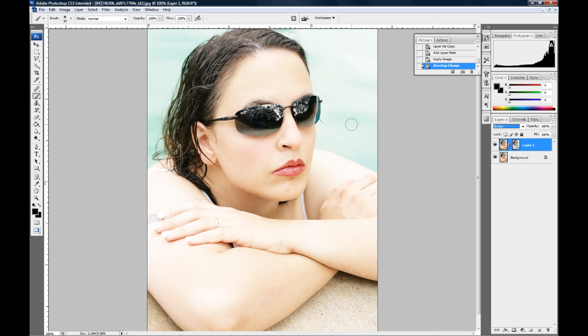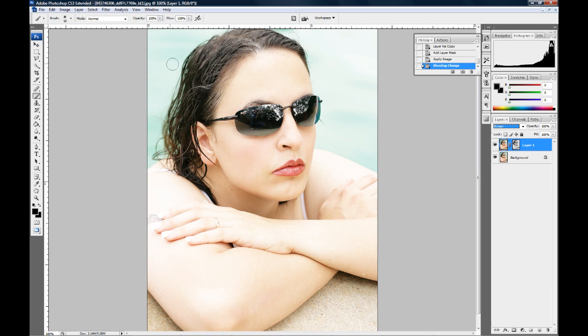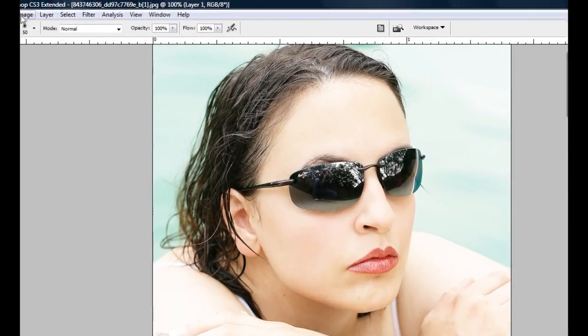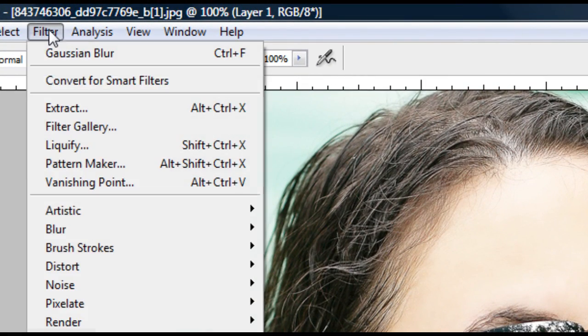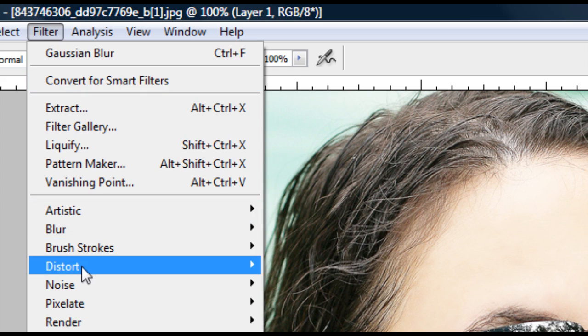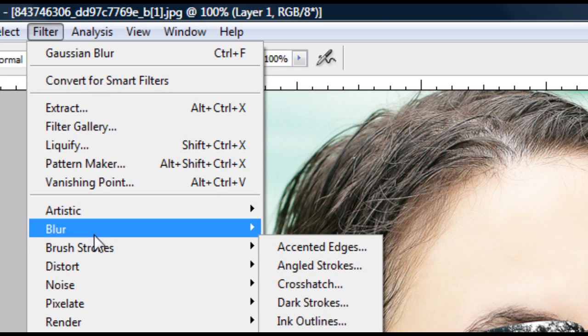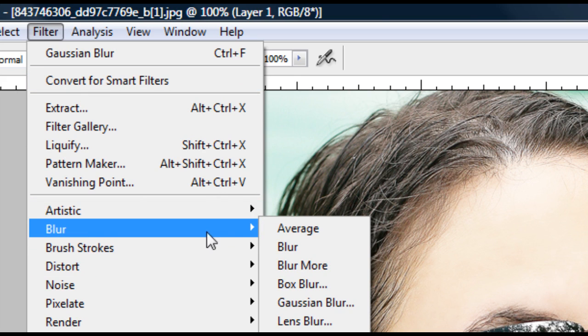This might be a little too light for most of your taste because this photo was already done, I had already done all my corrections to it and everything and so it didn't really need to be lightened up any. But we're going to fix that in just a second. So now I'm going to go up to filter and go up to blur, Gaussian blur.